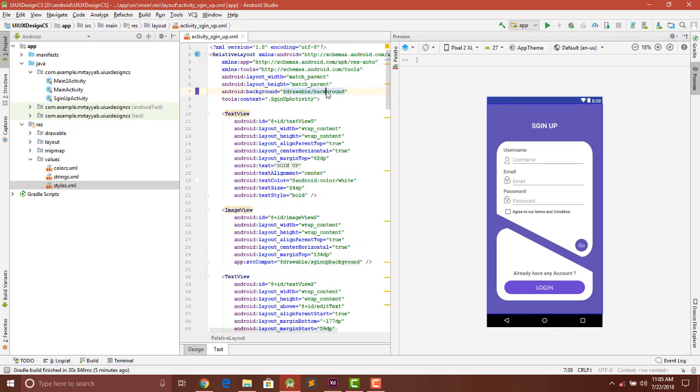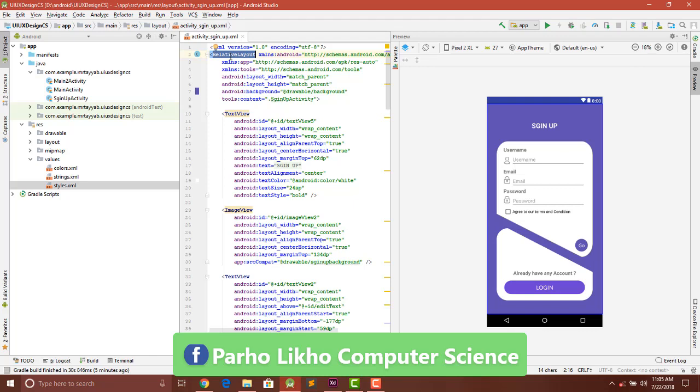I changed the constraint layout to relative layout. You can use constraint layout, but it is very tough for beginners. If you have some experience, you can use constraint layout.